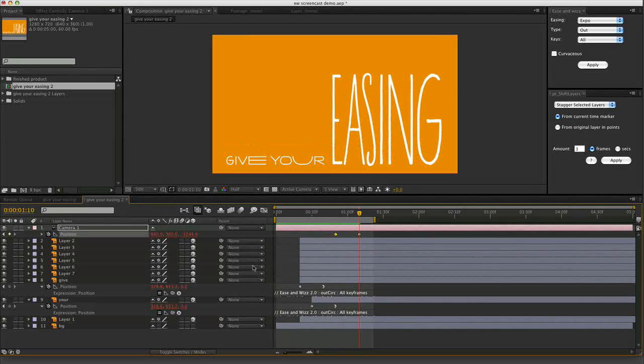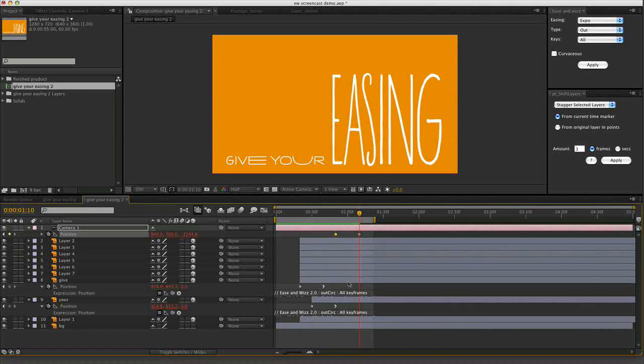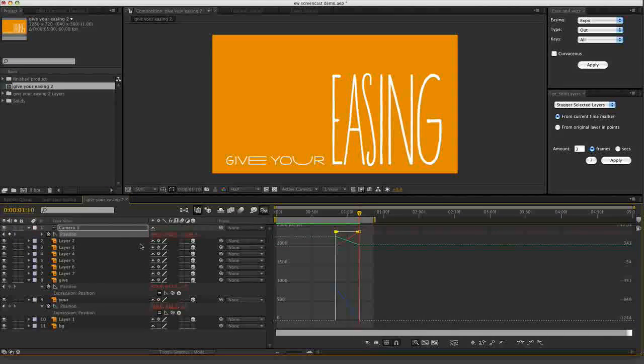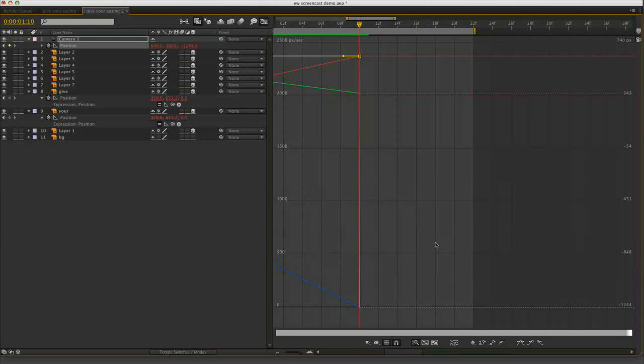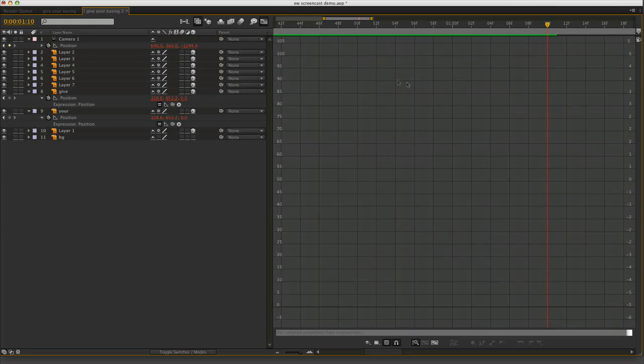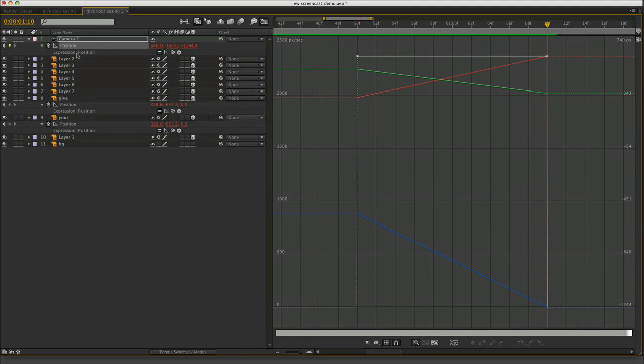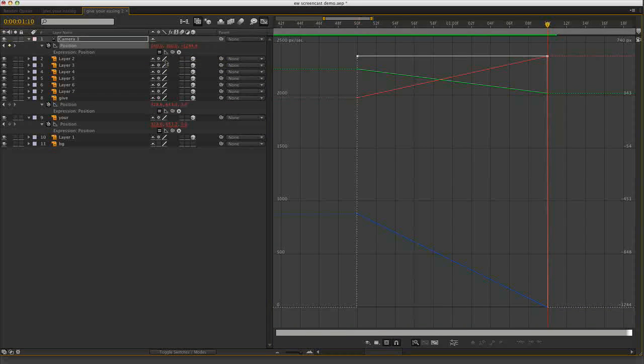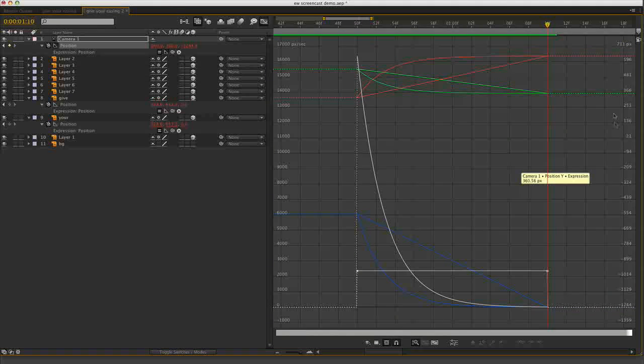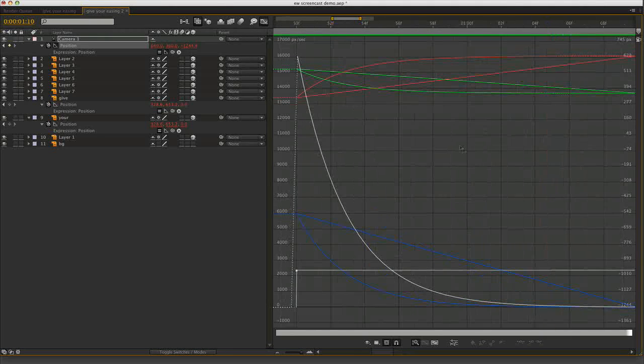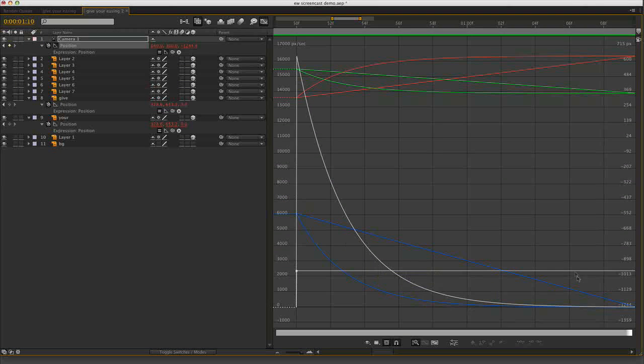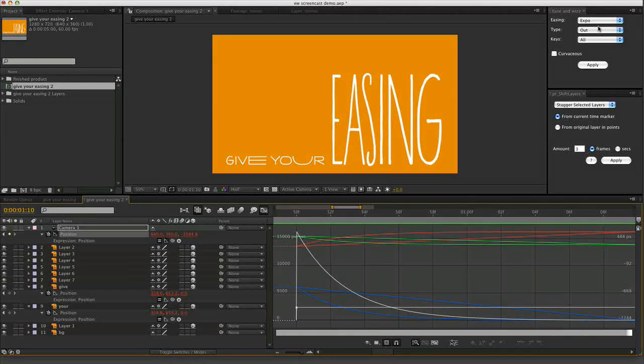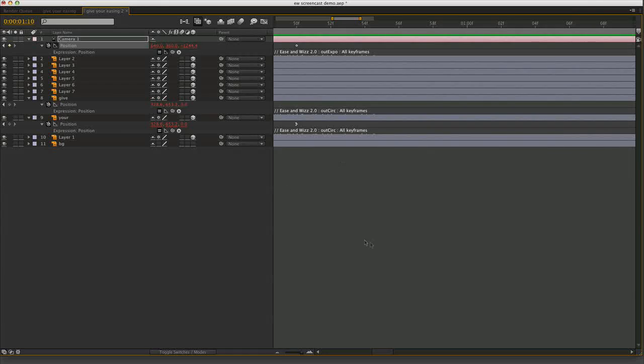You can actually have a look at the curves for any of these properties when you've got ease and whiz applied. If I go into the graph editor with the position keyframe selected. Just expand that a little bit so you can see what I'm doing. Right now it just looks like it's all linear. If you want to have a look at the actual result of the expression in the curve editor, just reveal the expression and you just need to turn on this little icon here. Show Post Expression Graph. And then it will calculate what the curves look like taking into account the actual expression. So as you can see this is the expo out curve and it's looking pretty dramatic. Even the curve looks dramatic.